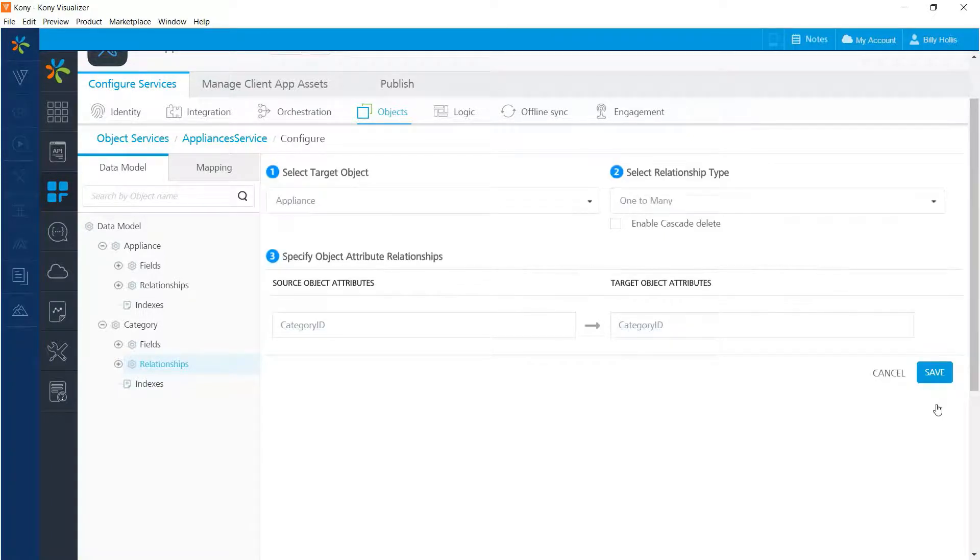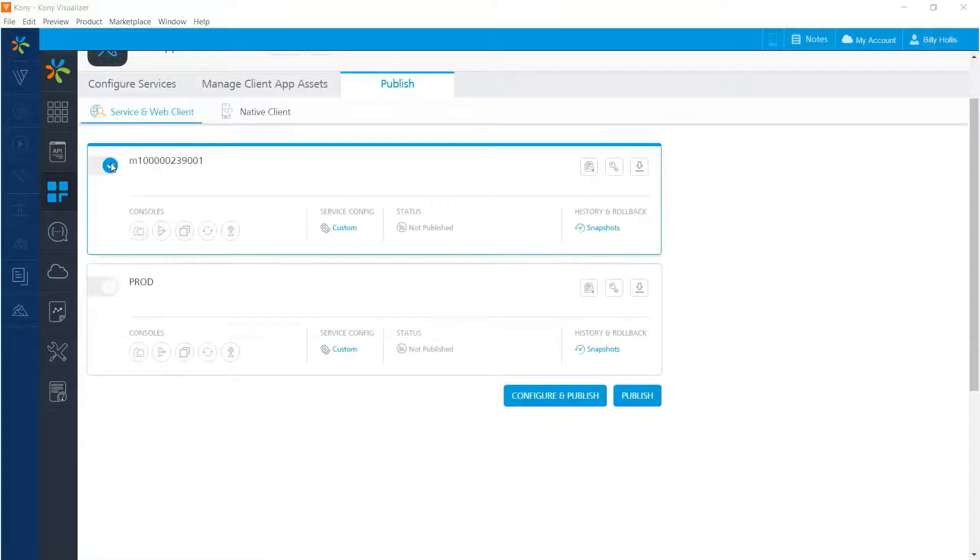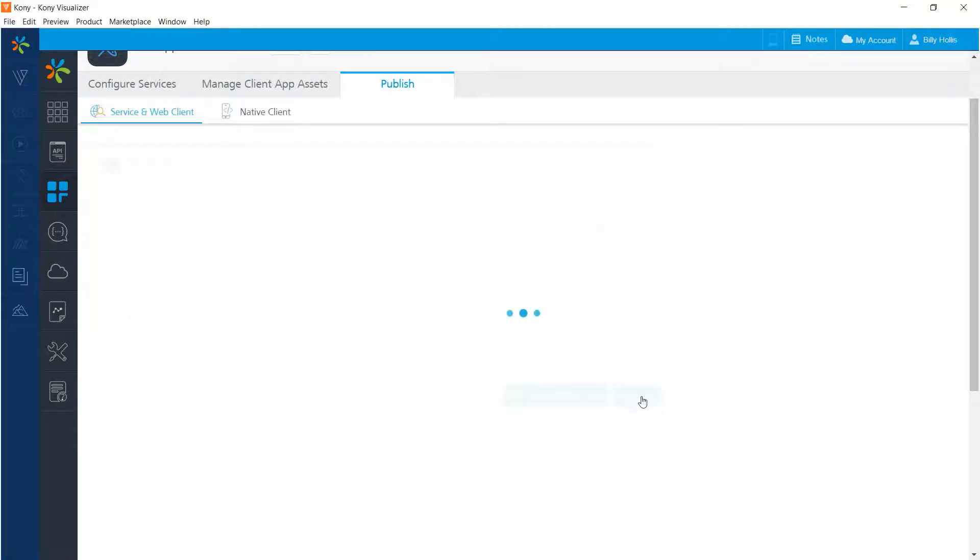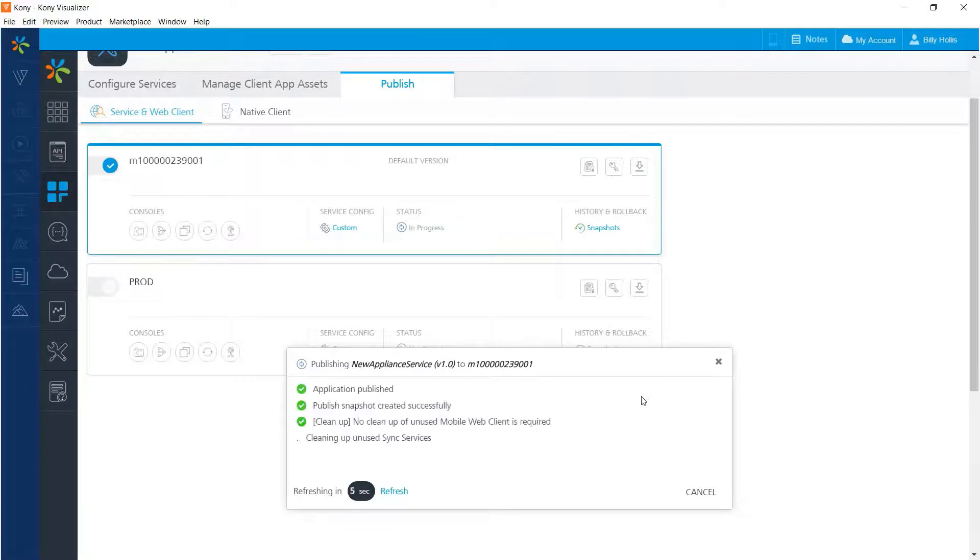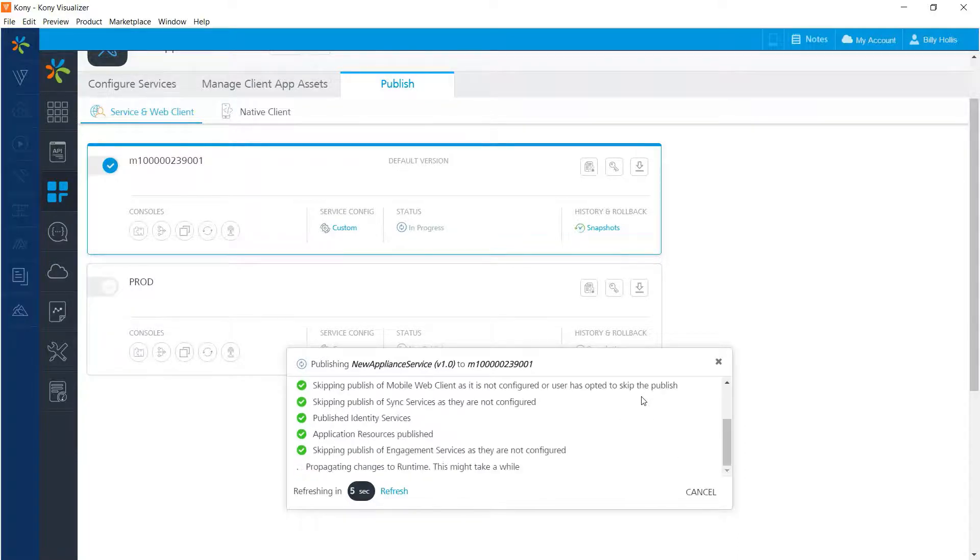And that completes the definition of the service. So we're ready to publish. We go to the publish tab, which is right here, and then select the back end to which we'd like to publish. Sometimes we might have more than one. And press the publish button right down there. And we can see that the publishing is in progress and information comes up at the bottom. And in a few seconds, we'll see that the application has been completely published.